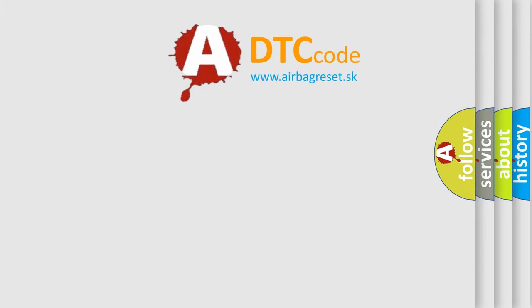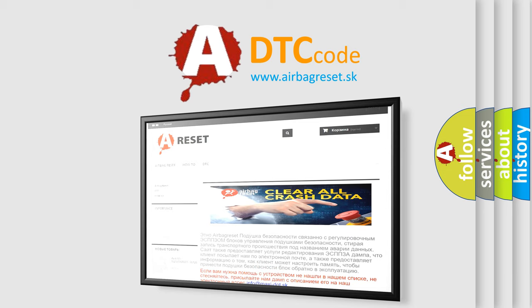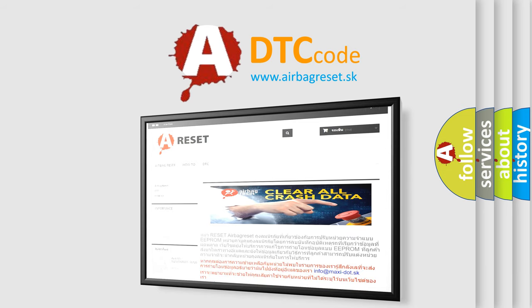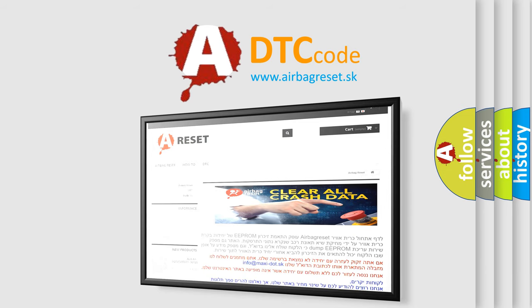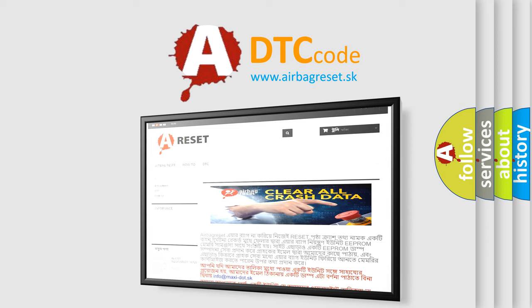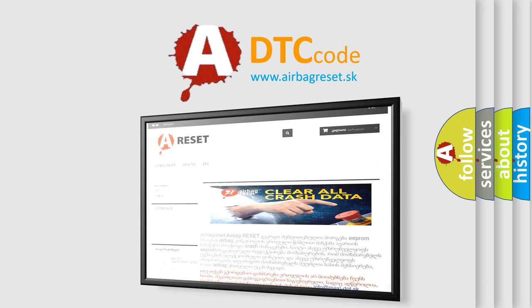The Airbag Reset website aims to provide information in 52 languages. Thank you for your attention and stay tuned for the next video. Bye.